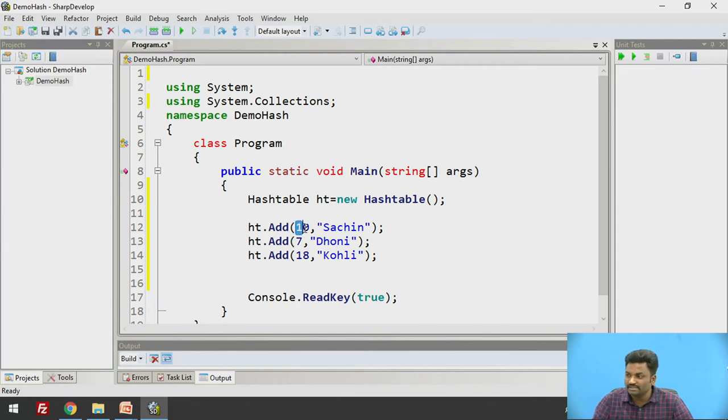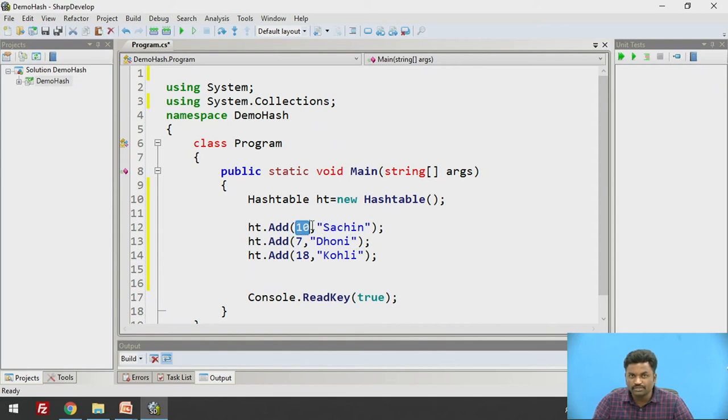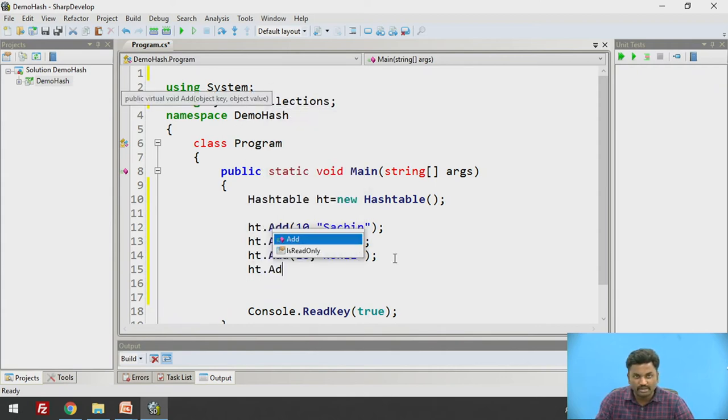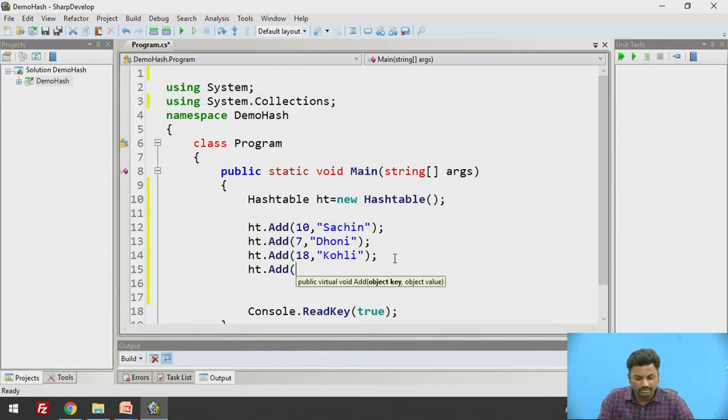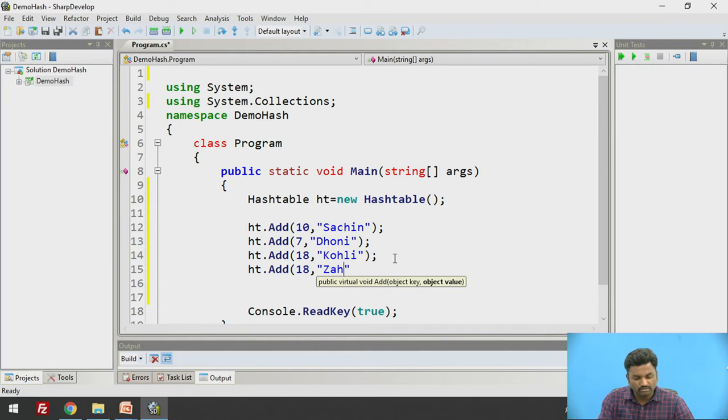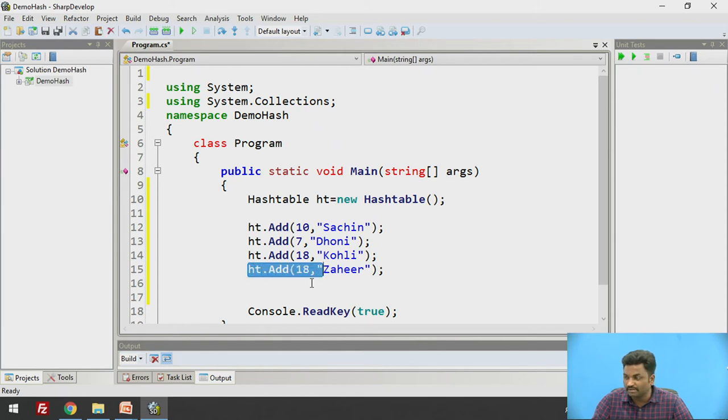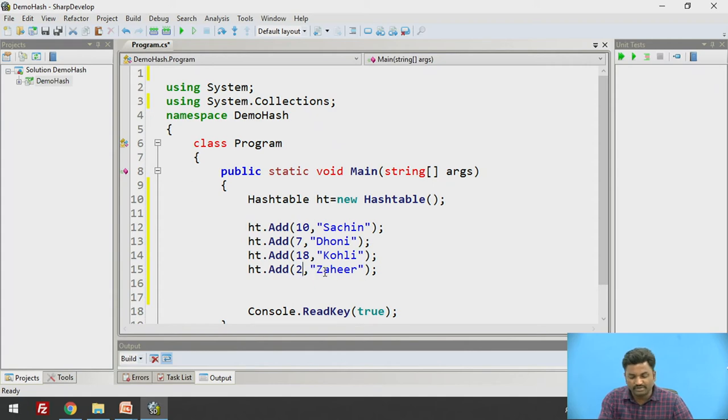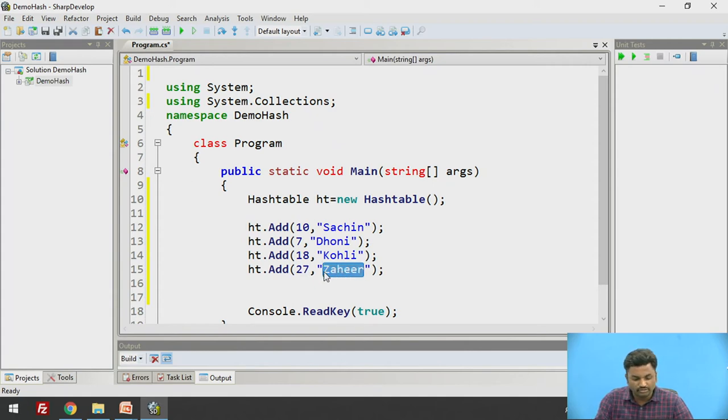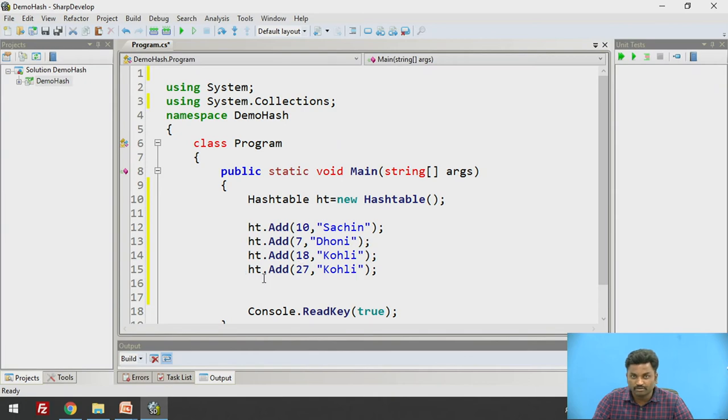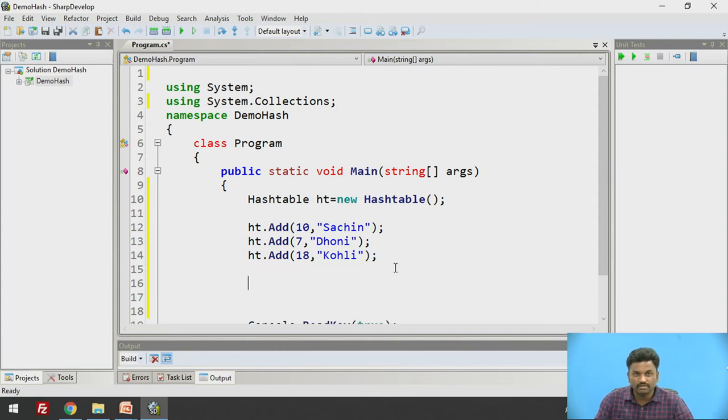Here, 10 is the key and Sachin is the value. So key should be unique as per the definition of HashTable, value can be repeated. For example, I can write ht.Add 18 with another name, but here there will be an error saying that repeated key, 18 is getting repeated. So key can change. If I make it 27 and write Kohli, this is fine. Value can be repeated but key should not be repeated. This is acceptable. This is how HashTable stores the values.